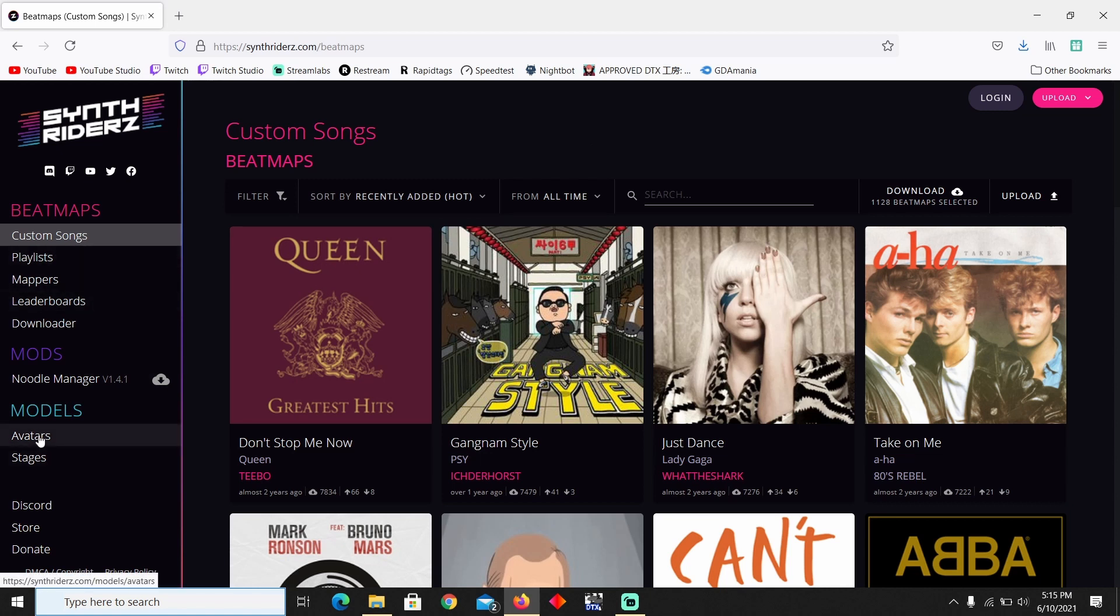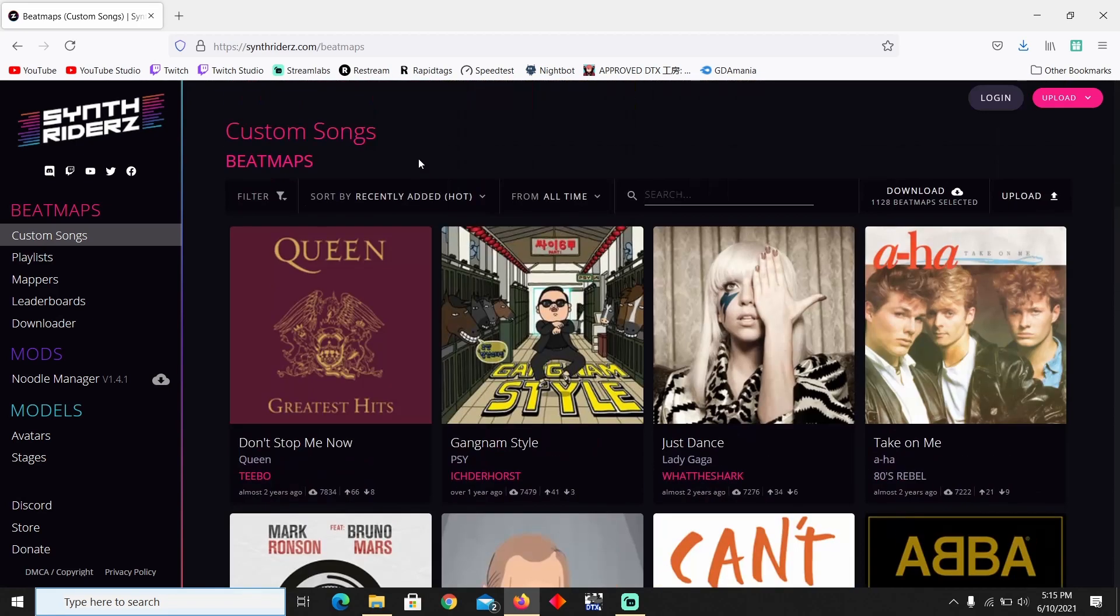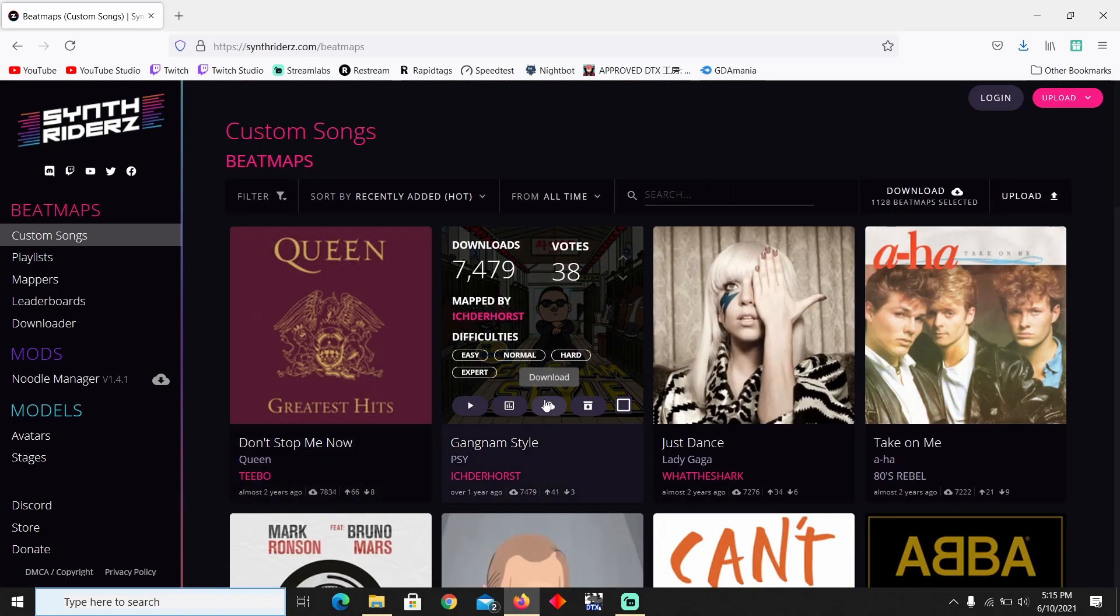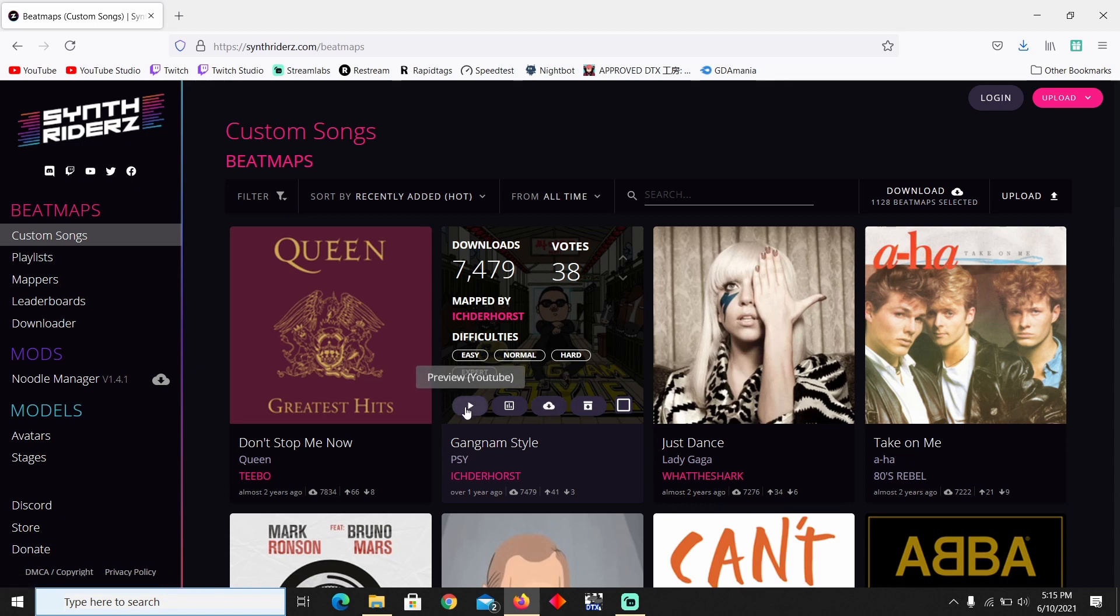There are also different avatars and stages, but right now we're going to be focusing on the songs. It's pretty easy. All you need to do is actually click download right here and once it downloads then you're pretty much set on getting the songs. There are some songs that do have a little preview.